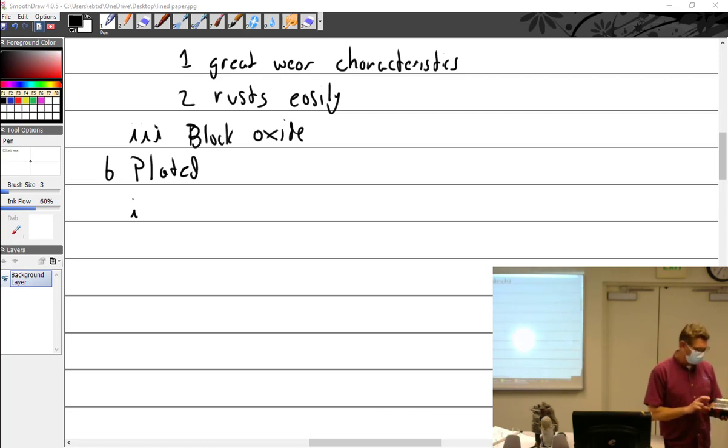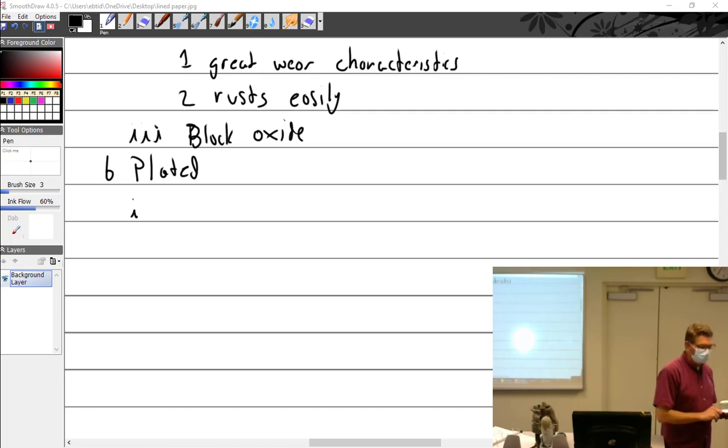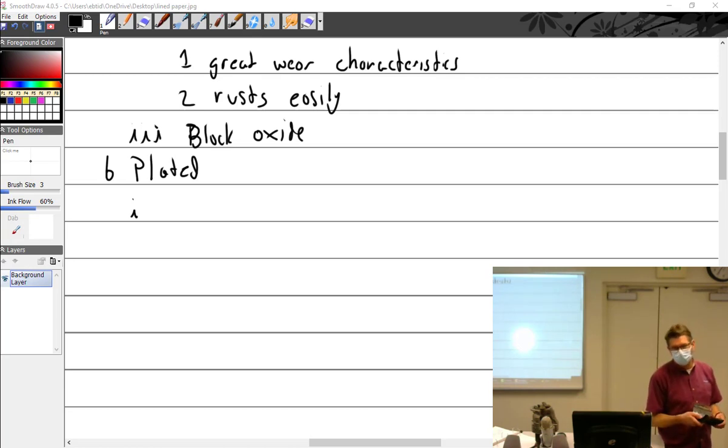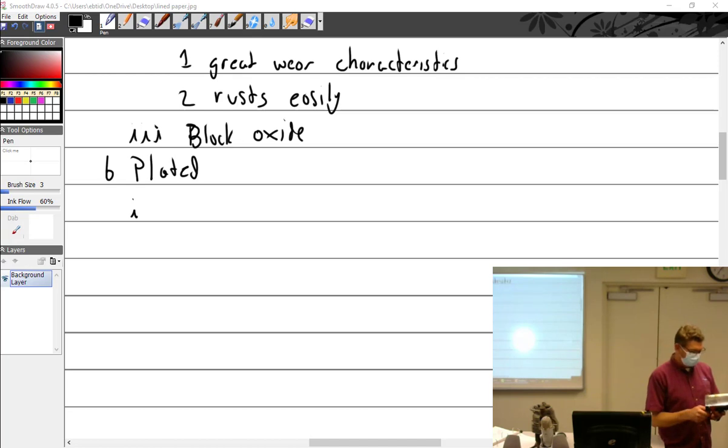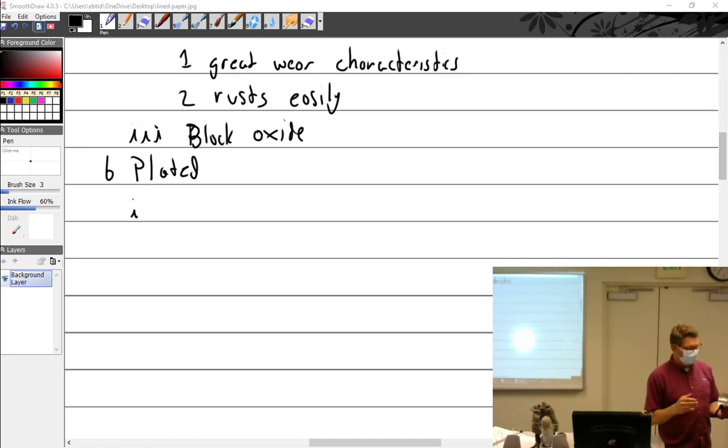If you just bore it over and then chrome plate it back to standard, then you just use the same size piston and everything. So I think that was how it started, but then they realized that this stuff isn't corroding, that's pretty cool.